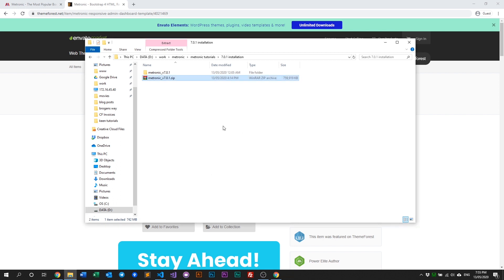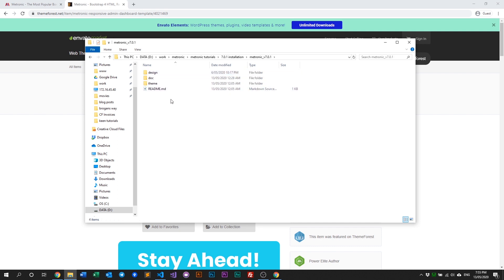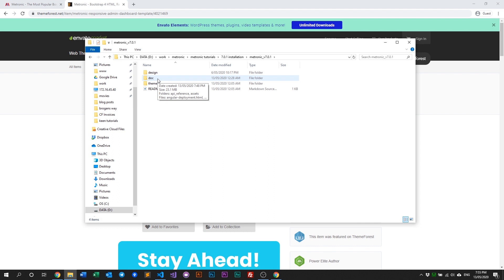Alright, we're done extracting. Let's see what's new. You'll see three folders: design, doc, and theme. Design contains the designs and doc is where the official documentation sits.